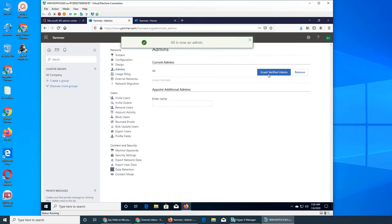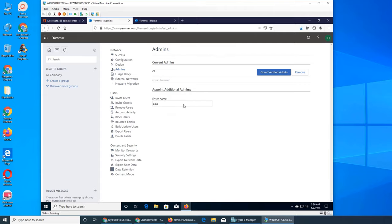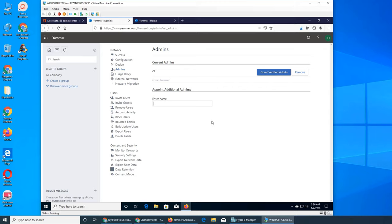So you get the idea - make this user an admin and you can submit. Can we add even more? Grant verified admin. You can grant him access. I can only add one, all right, so it could be because Ali is already an admin in Exchange and he has been admin elsewhere.